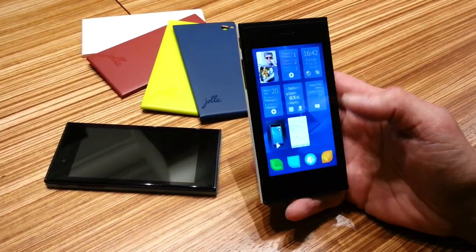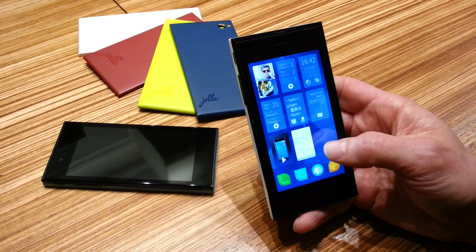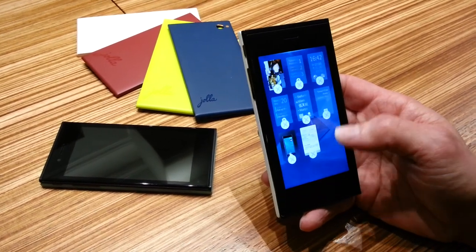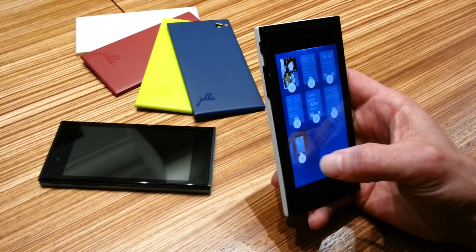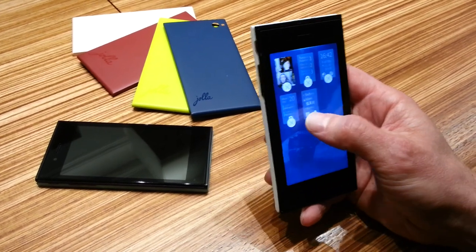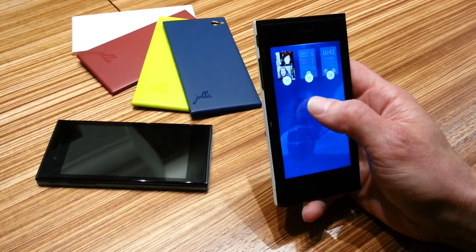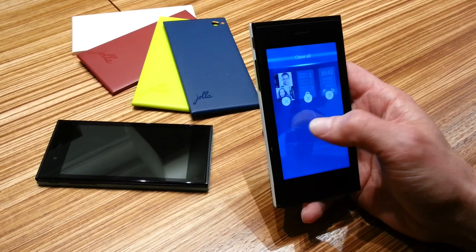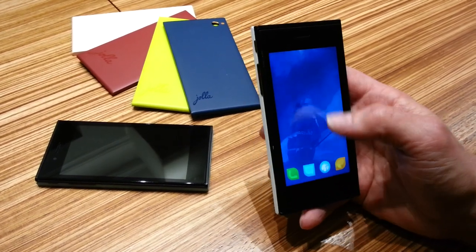I can push that away. A long press on home reveals the close buttons. You can close apps one by one, or via the pulley menu you can close all of them.